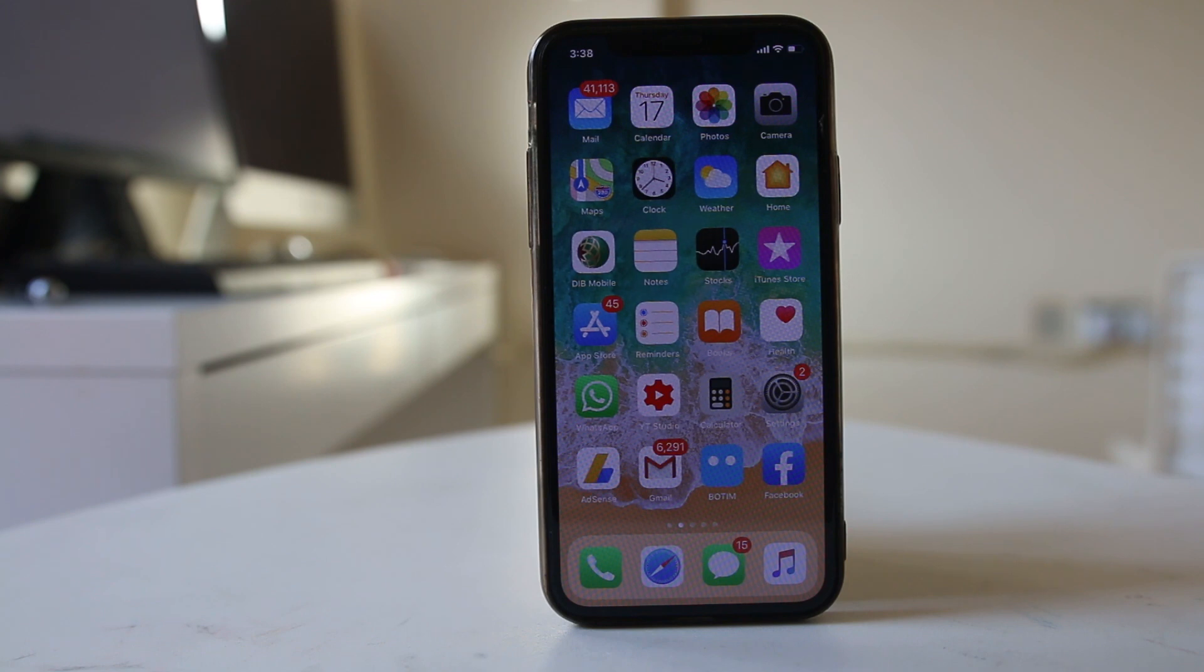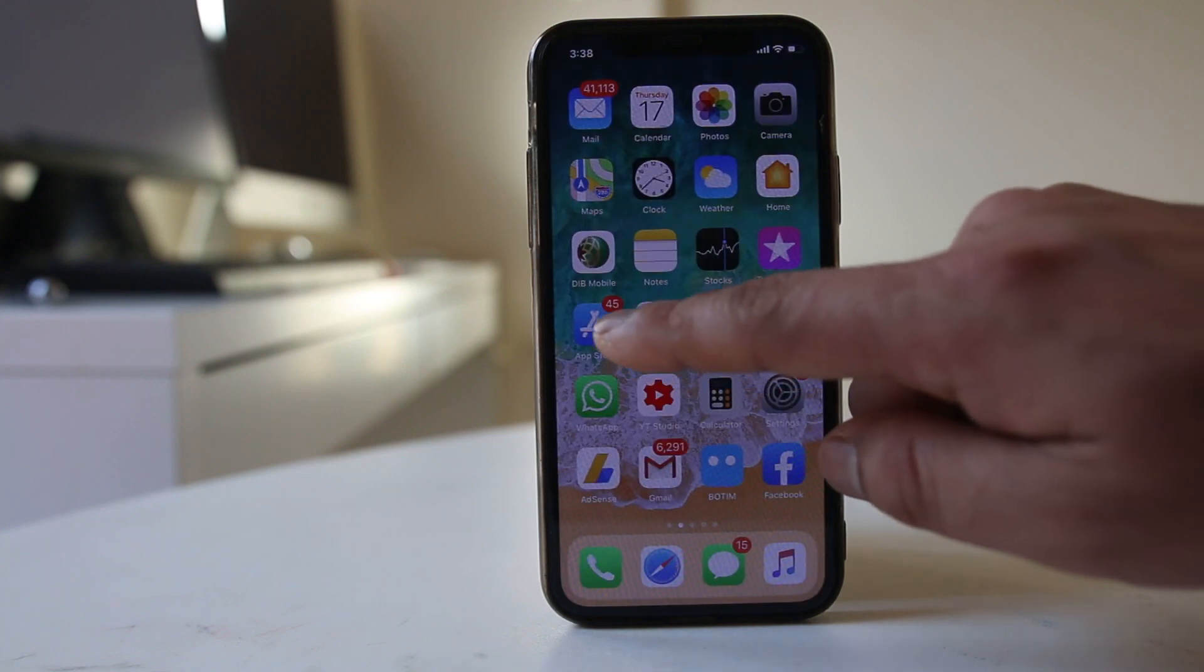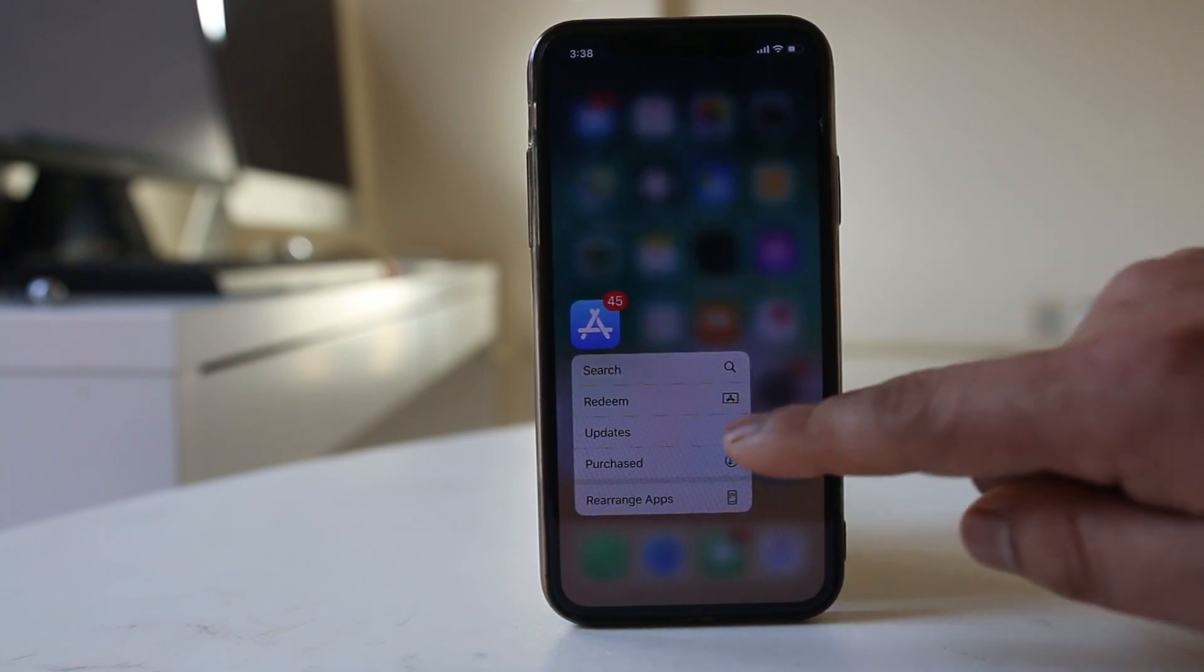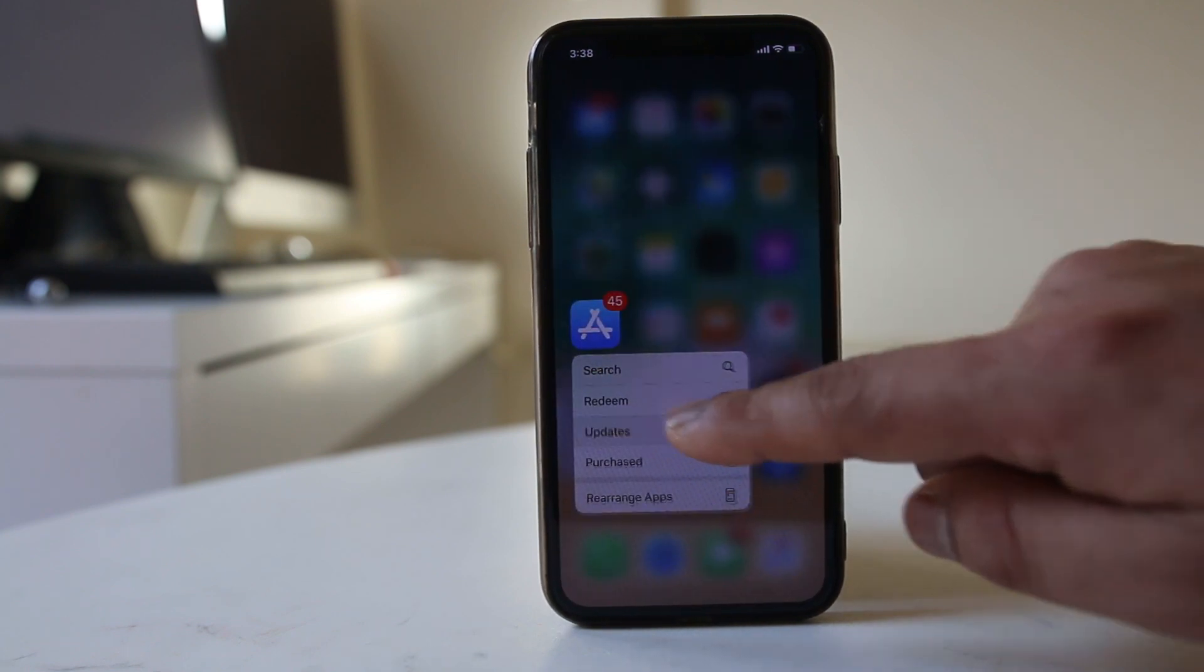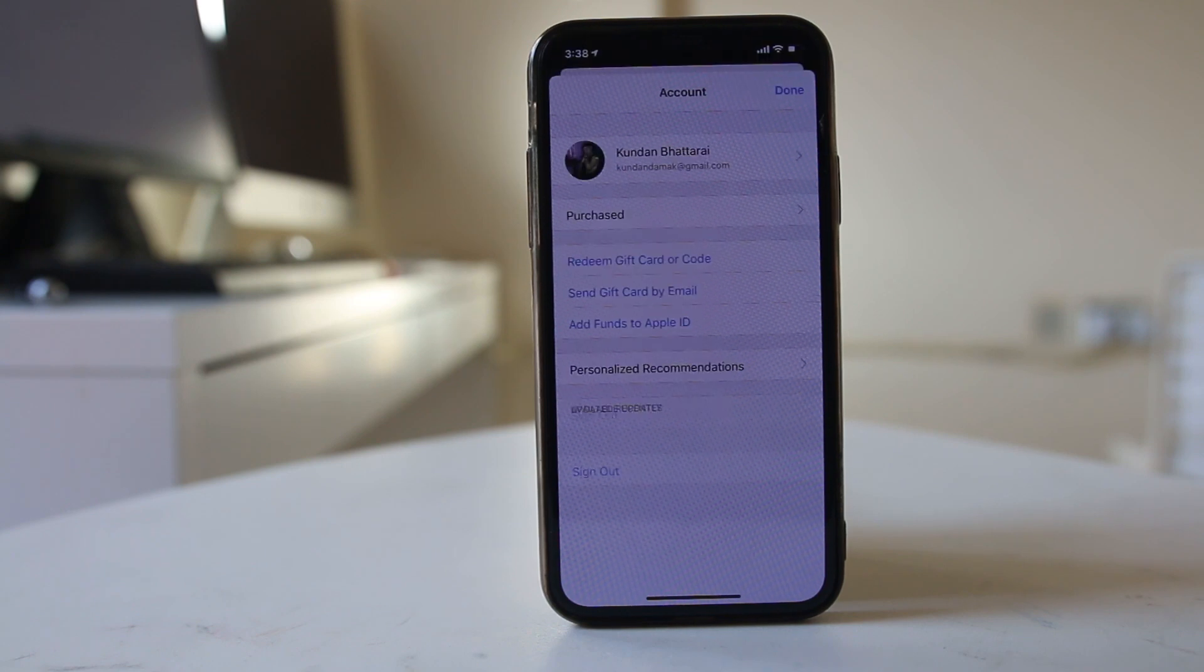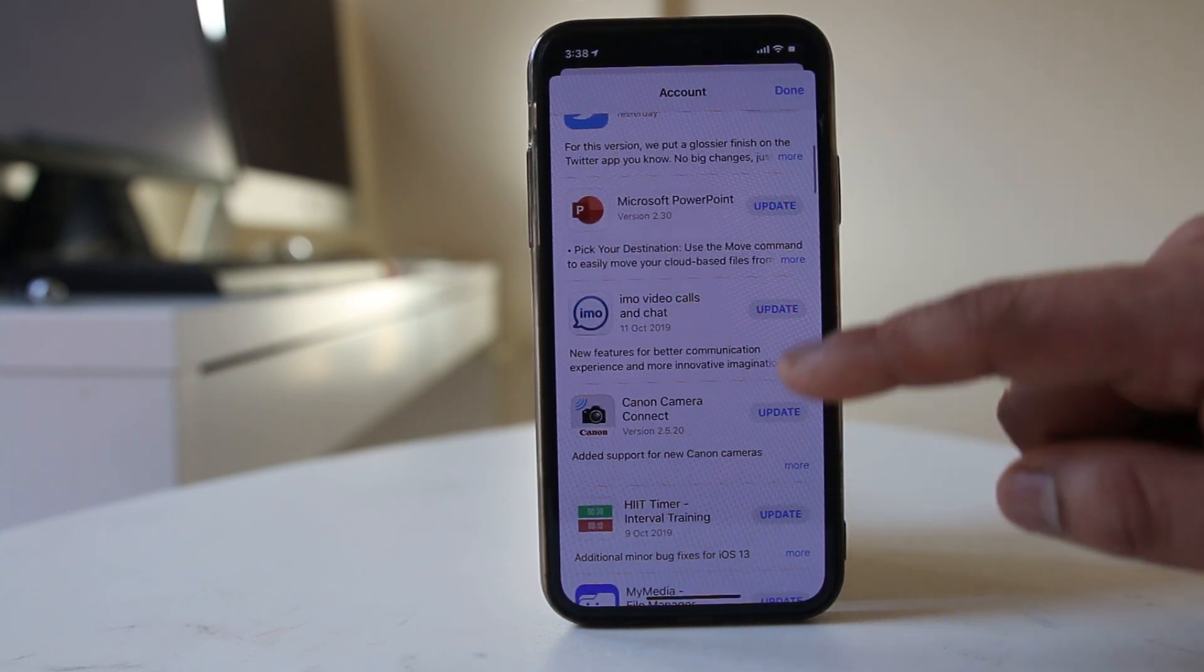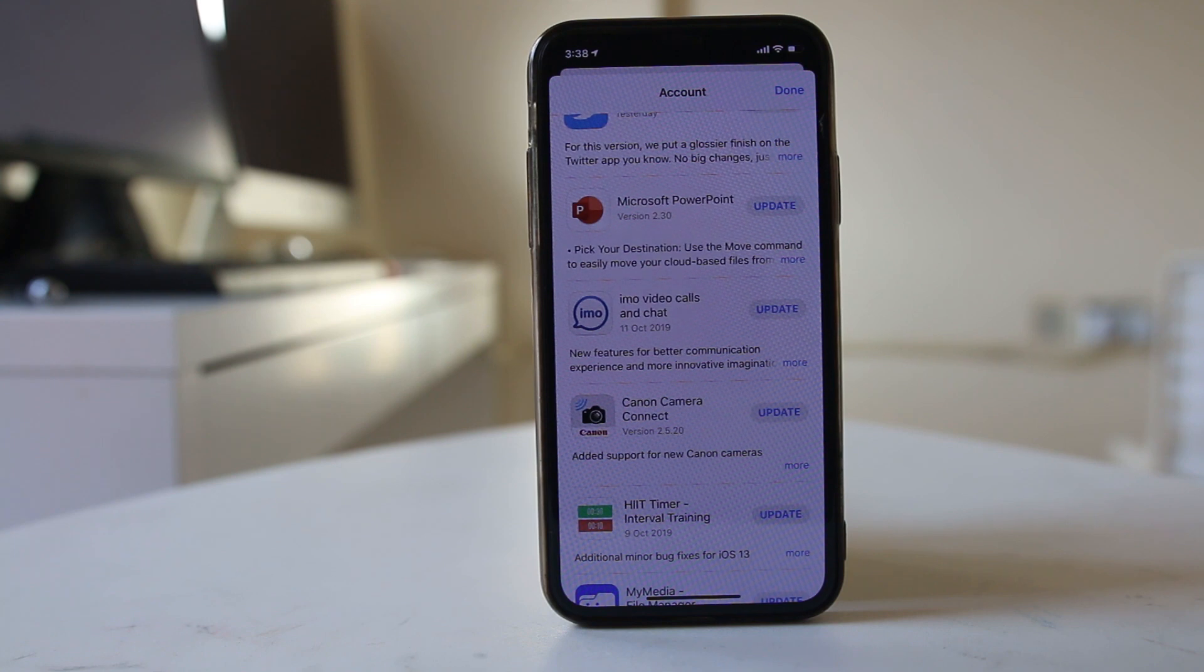Now the first way is to press and hold this App Store for a few seconds, and then you can select this option updates and you can find out the updates which are available for the applications.